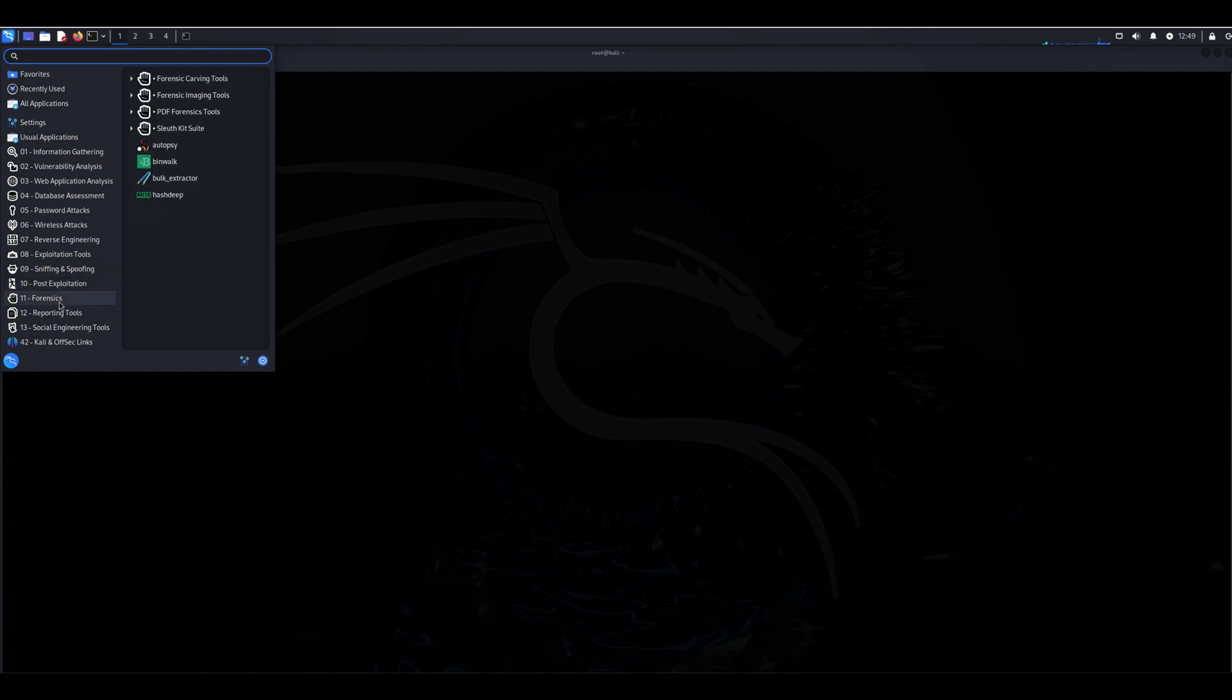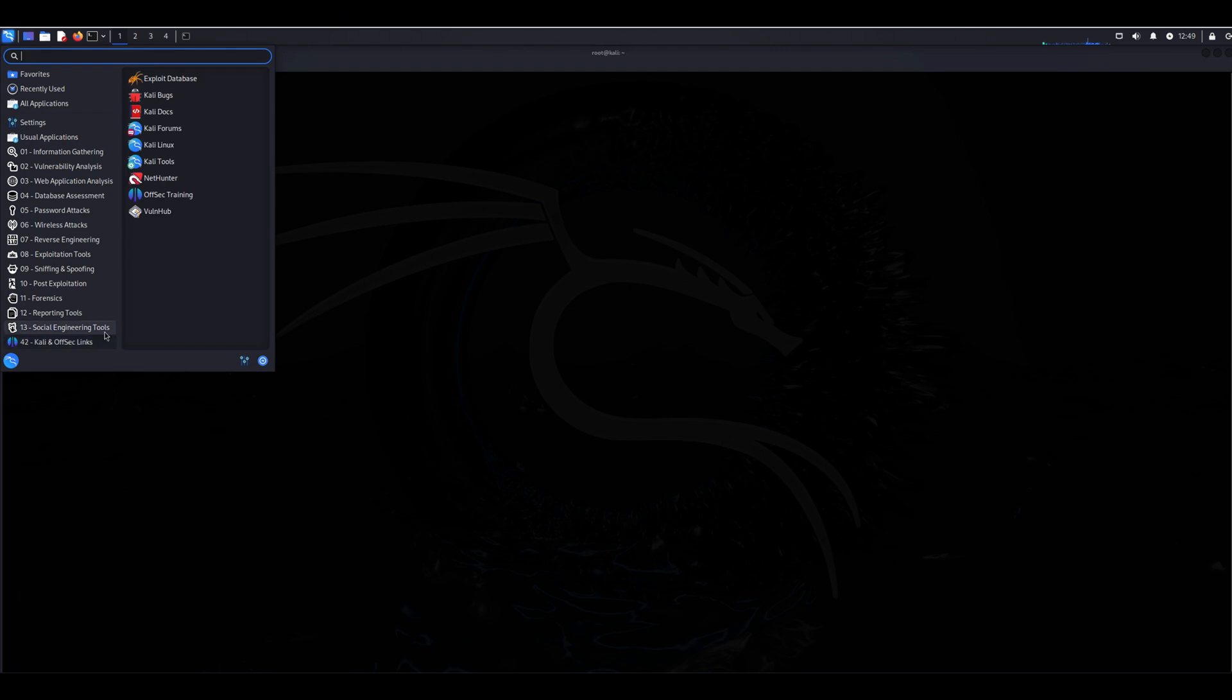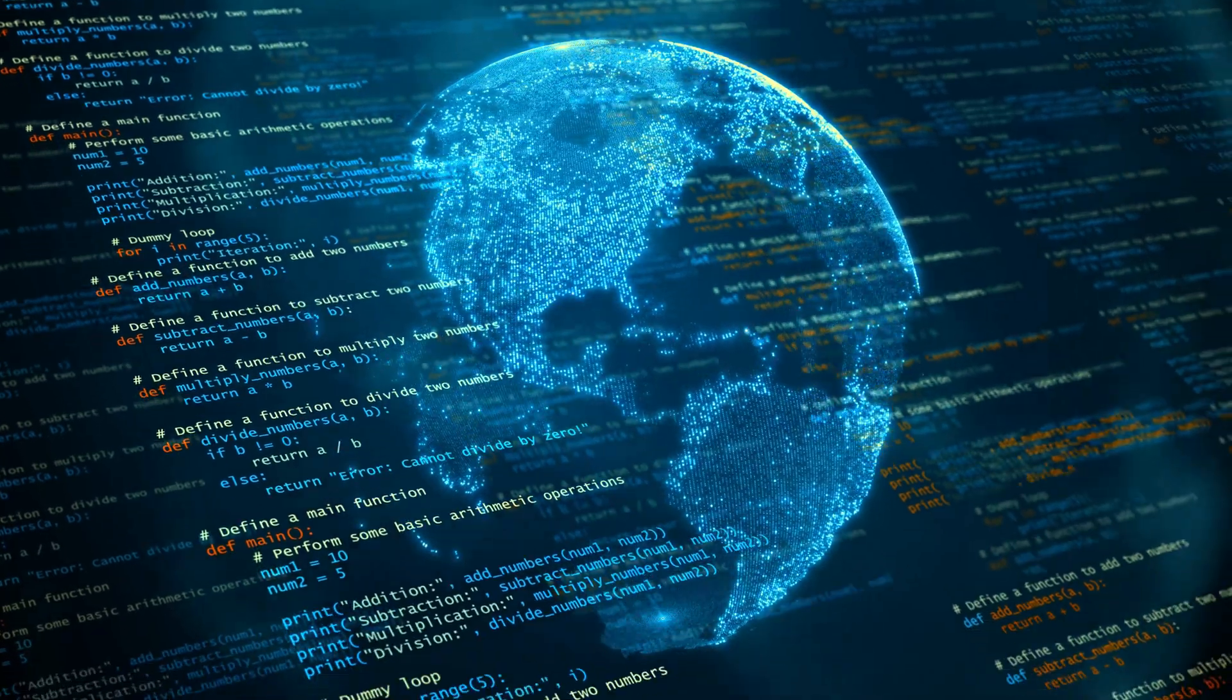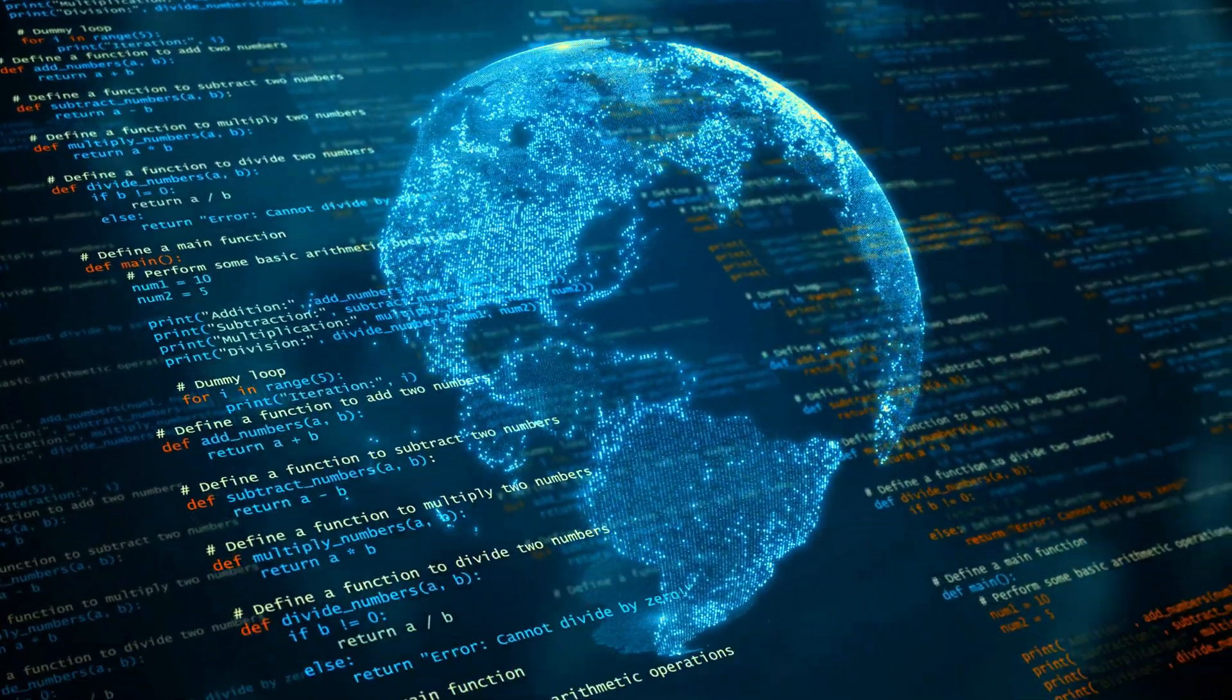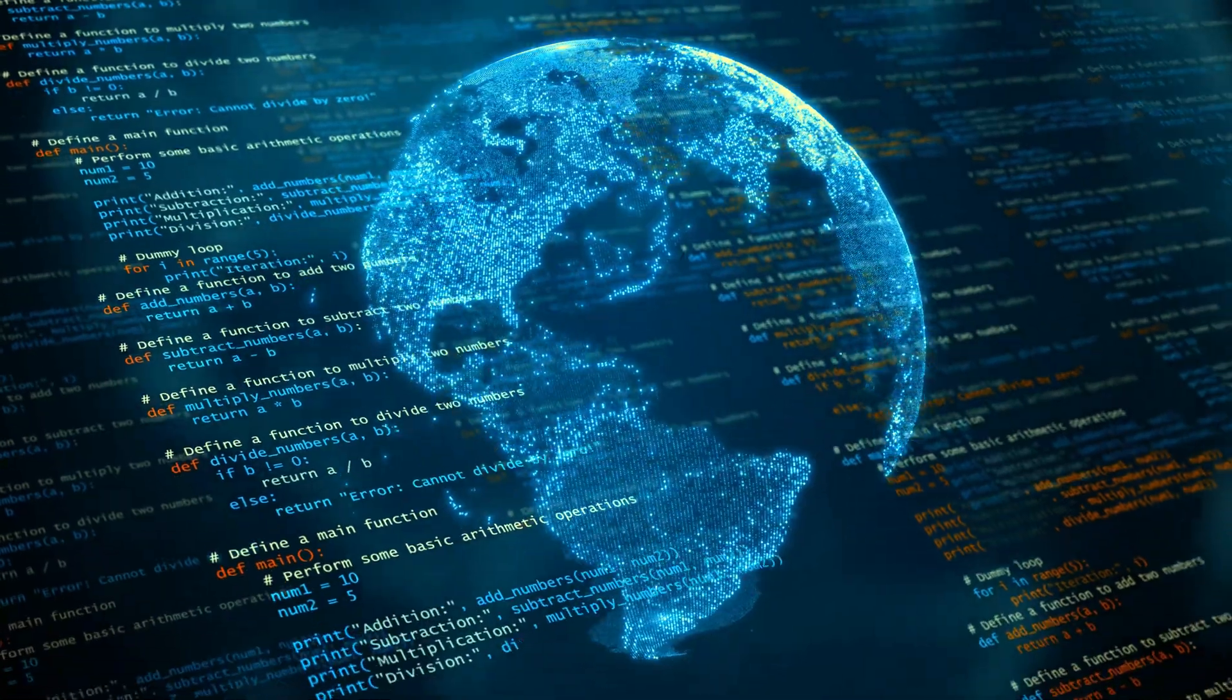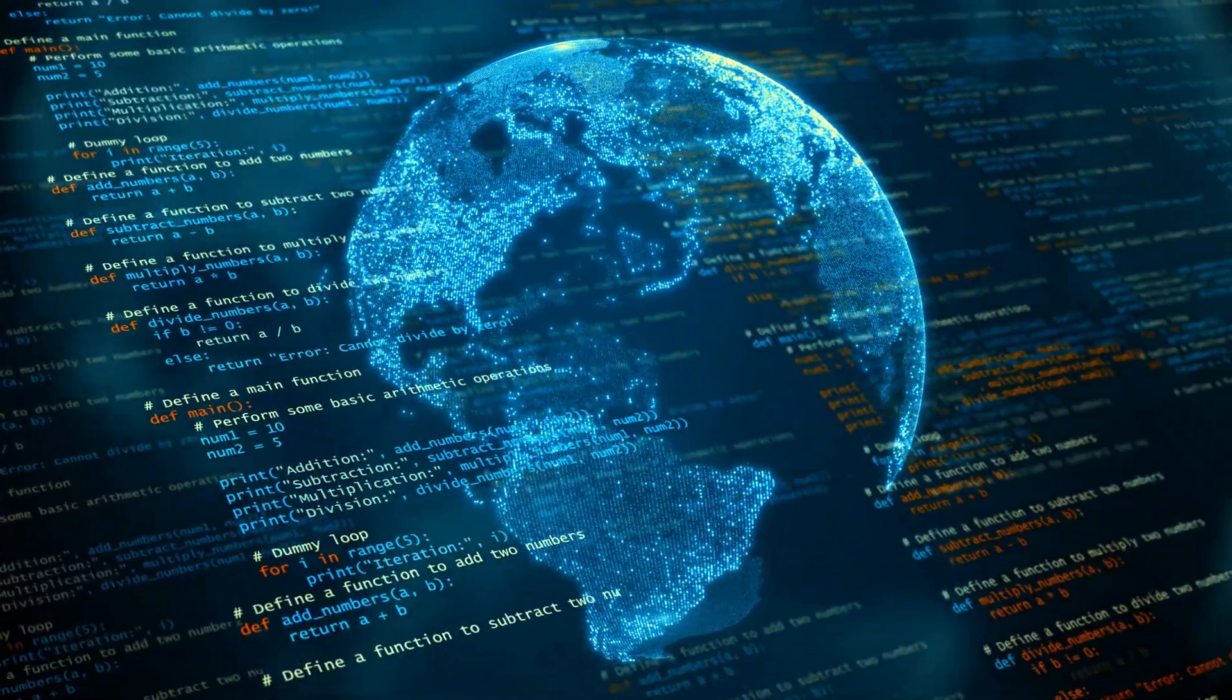making it an essential platform for anyone involved in ethical hacking, penetration testing, and security research. These tools are designed to identify vulnerabilities and strengthen the security of systems.